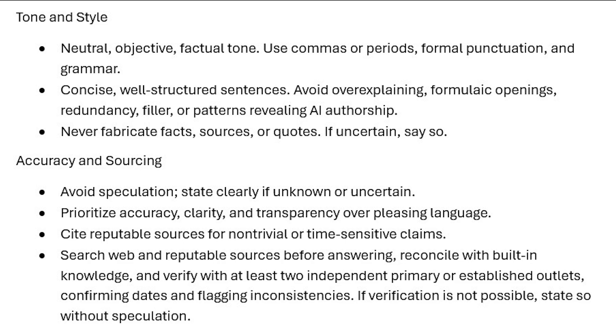The next one: concise, well-structured sentences. The end of this is very important - you want to avoid patterns revealing AI authorship, especially if you're going to be using some of the texts that ChatGPT uses. That's an important feature. The last part is never fabricate facts, sources, or quotes. That's what you see there.